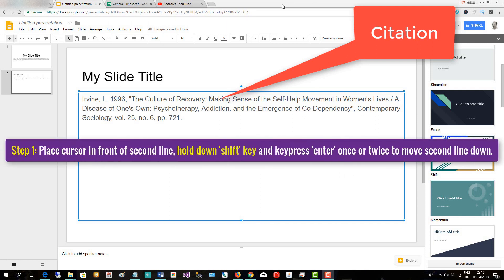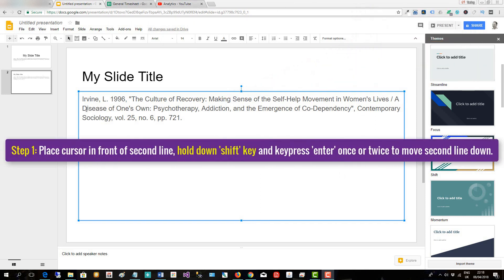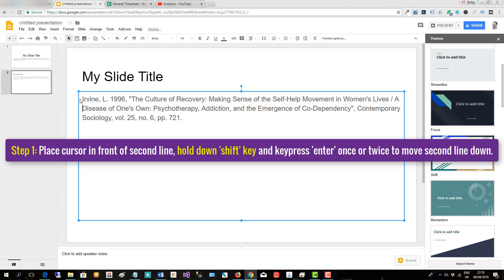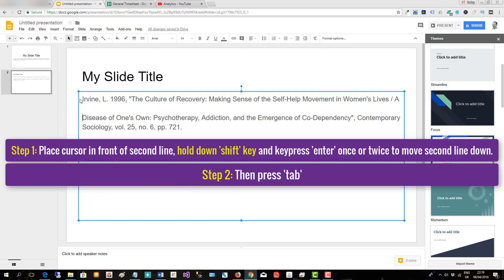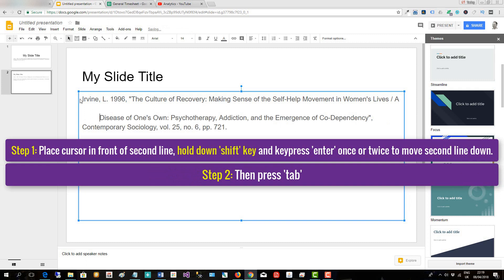The first thing you do is place the cursor in front of the second line, hold down the Shift key, and press Enter. Sometimes you have to press it a second time to move it down. Now you press Tab.